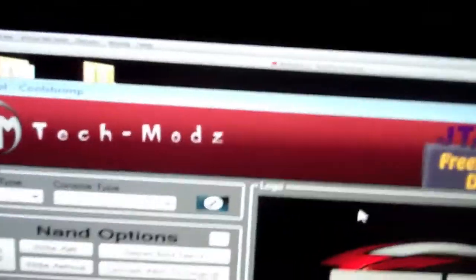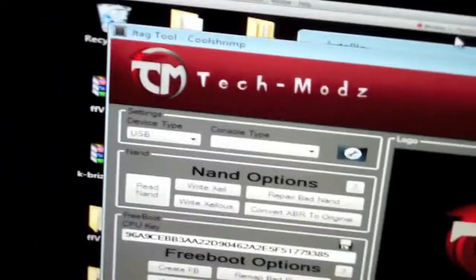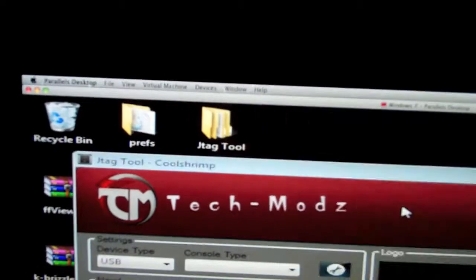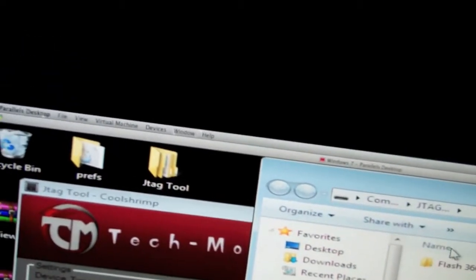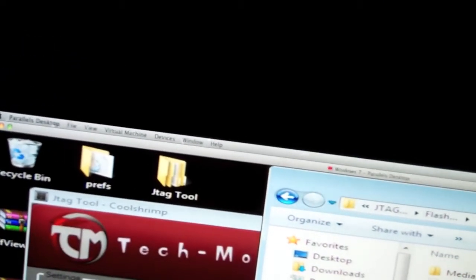So after you do that, you can see that I'm using CoolShrimp's JTAG tool, who is a god, by the way. Oh my god, he helped me so much by showing me how to do this, and I'm hoping that I can help you guys by showing you how to do this.